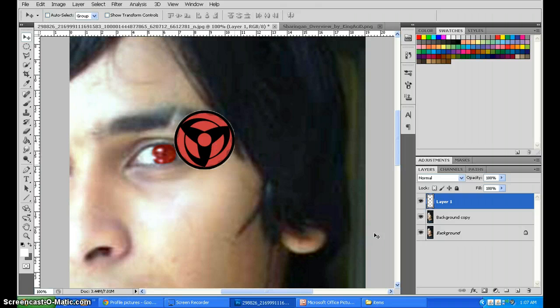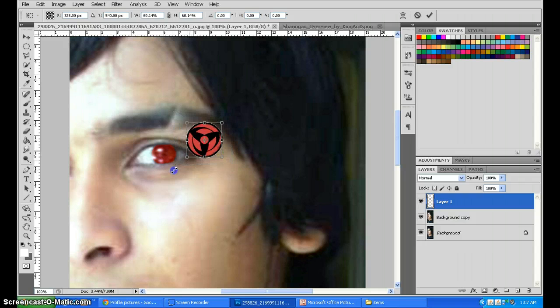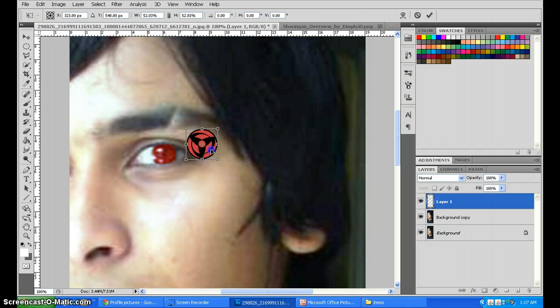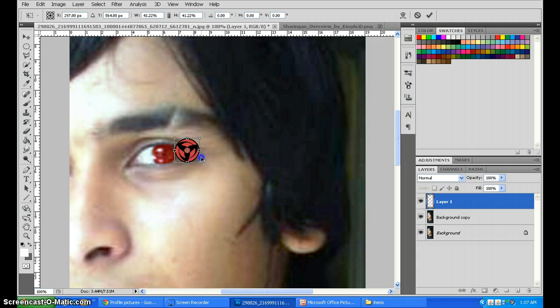Like this. Now CTRL T to select the whole thing, and SHIFT and ALT, and reduce it to the size of the eye. As you can see we need to do it a bit more. There we go.